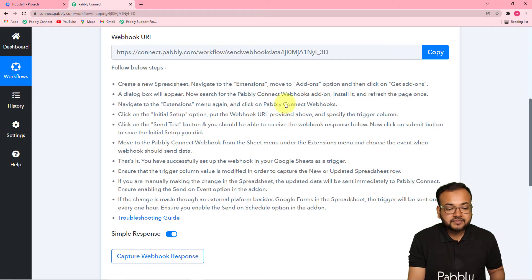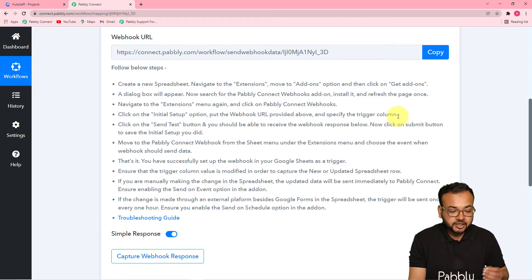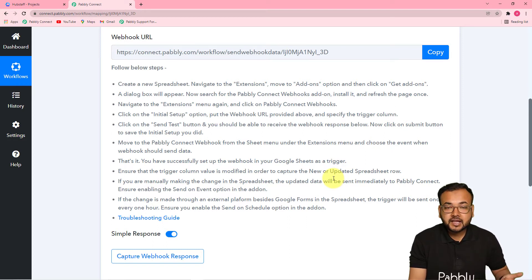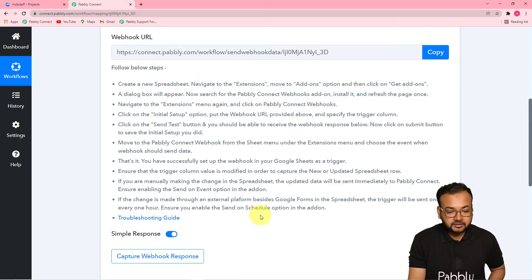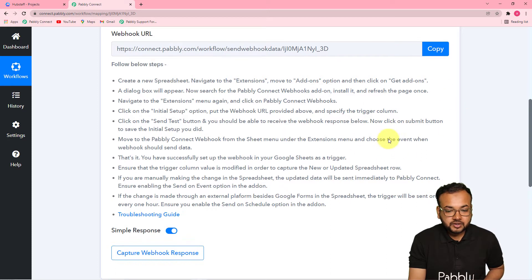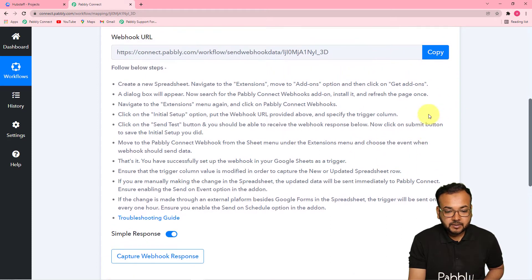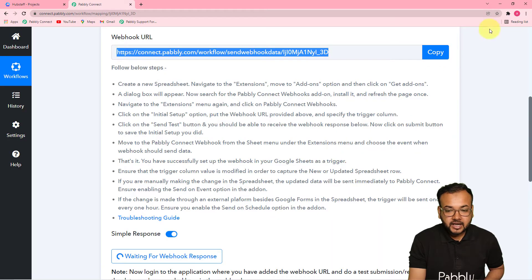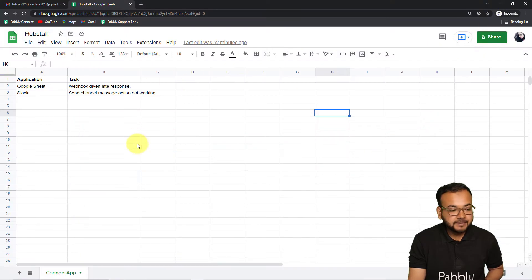With the help of this, we are going to fetch the data of a task from our spreadsheet into Pably Connect, and with that data we are going to create a new task in Hubstaff. You can follow the steps written here. Let me show you how to connect your Google Sheets application — first you have to copy this webhook URL by clicking on the copy button, and then go to your spreadsheet application.